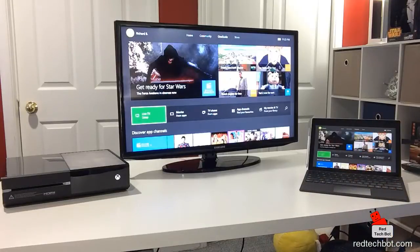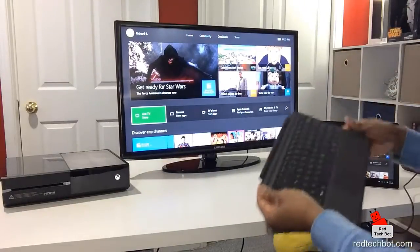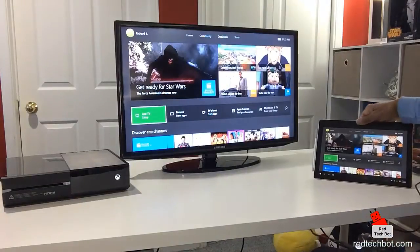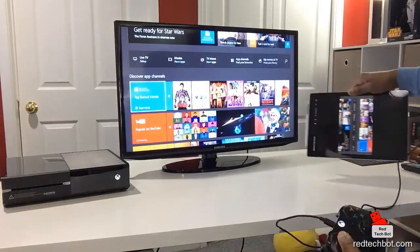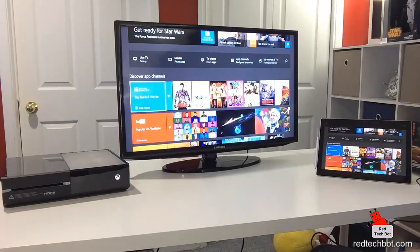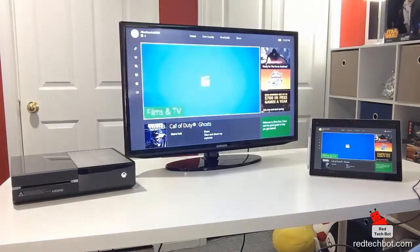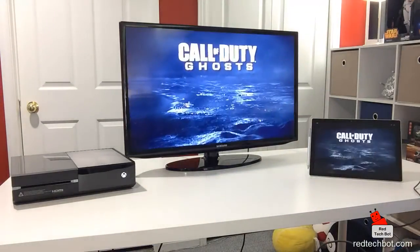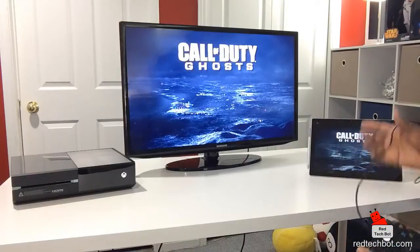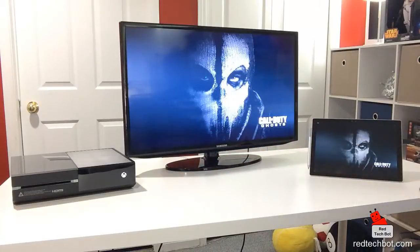But that kind of defeats the purpose if you want the flexibility to stream wirelessly. As you can see, this Surface Pro 4 is not connected to anything except the controller, and I am streaming. Let's test some stuff here — let's go run a game. Call of Duty. I just want to show you how it streams to my Surface Pro 4 wirelessly. My controller is connected by a cable to my Surface Pro 4, and the Xbox One is streaming to my Surface Pro 4 wirelessly.